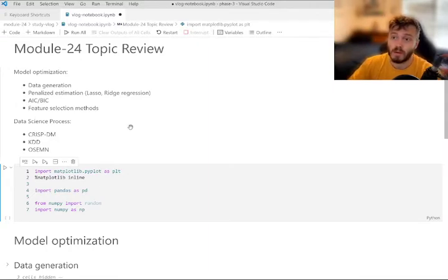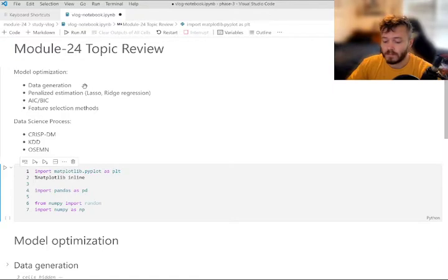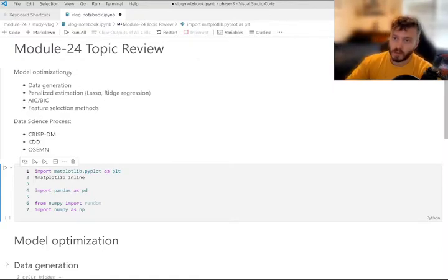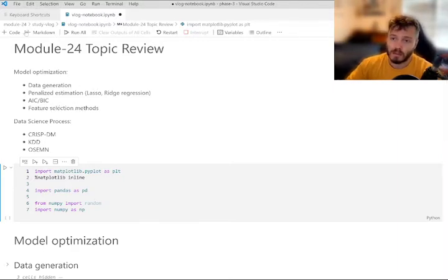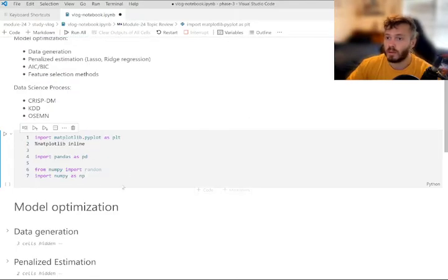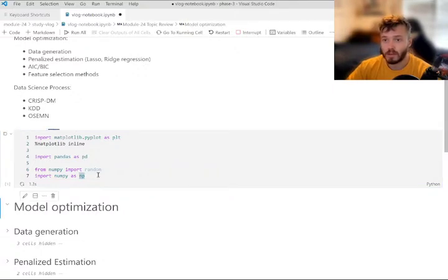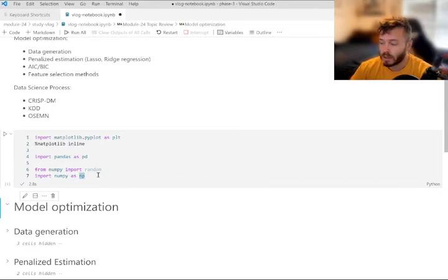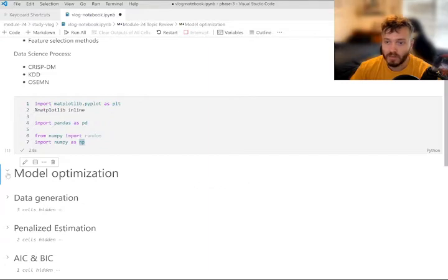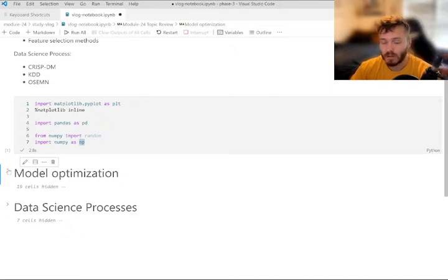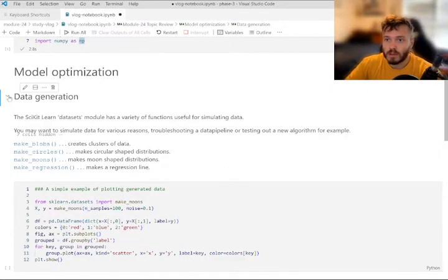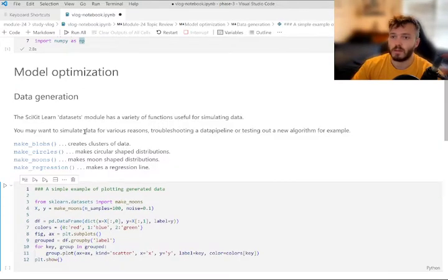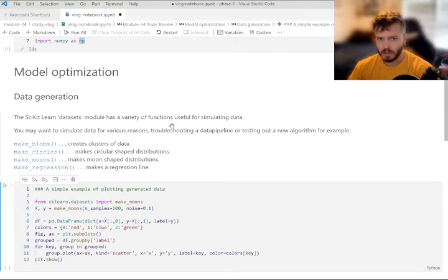But today we're just going to keep going forward as we have been and just do our best to talk about everything that was covered in the module. So first, I'll talk a little bit about these model optimization methods and techniques. And then we'll wrap things up with talking a little bit about data science processes. So we've got our kernel up and running, we're going to import all of our packages. Not a lot of code on this episode either.